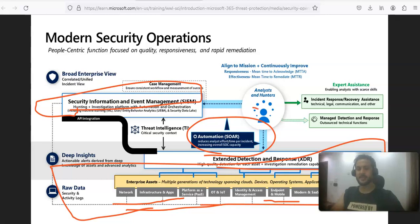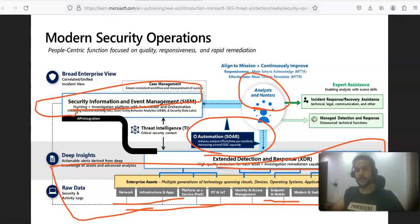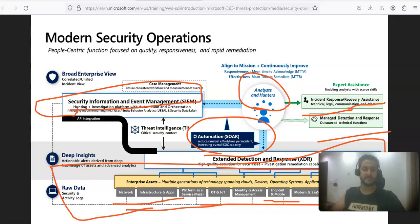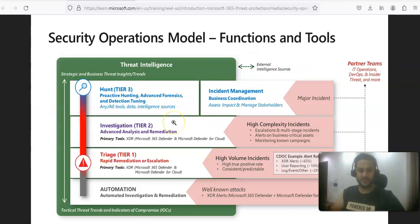When the Defender suite is integrated with Sentinel, it provides capabilities for threat hunting — I've made several videos on threat hunting for Sentinel — as well as incident response and recovery assistance through Sentinel. Alerts and incidents are also raised within Microsoft 365 Defender.